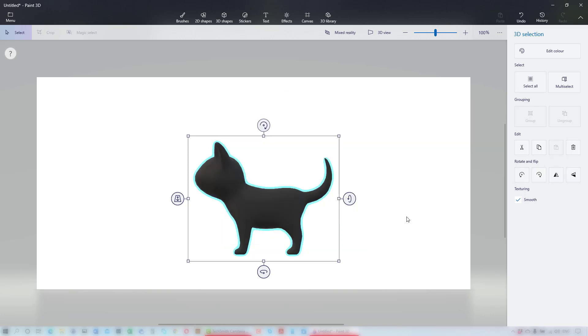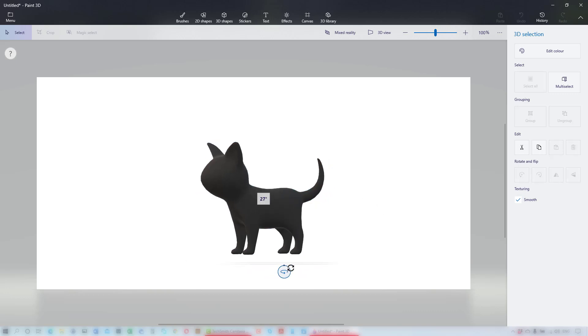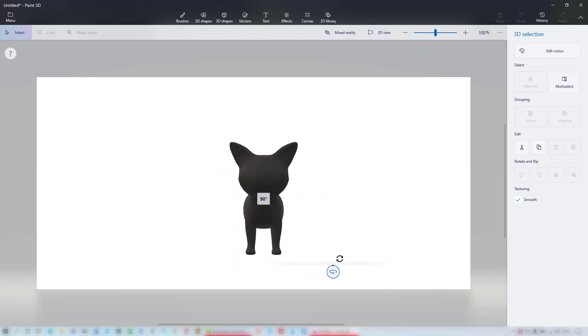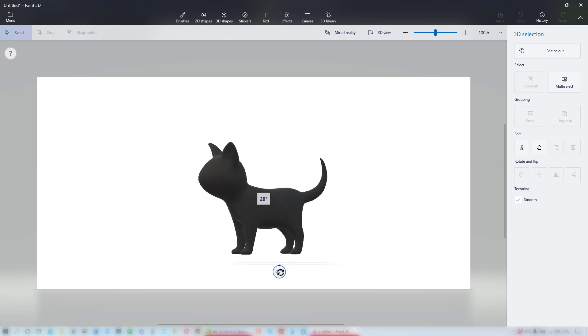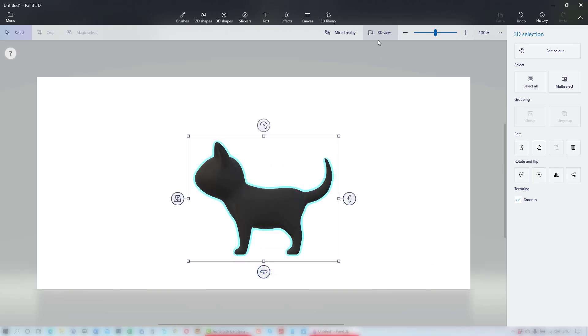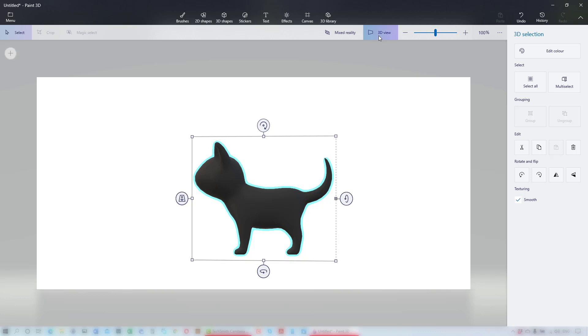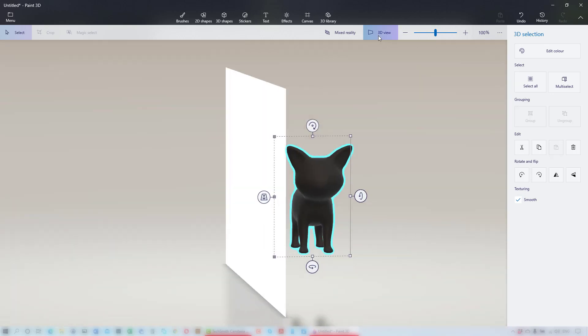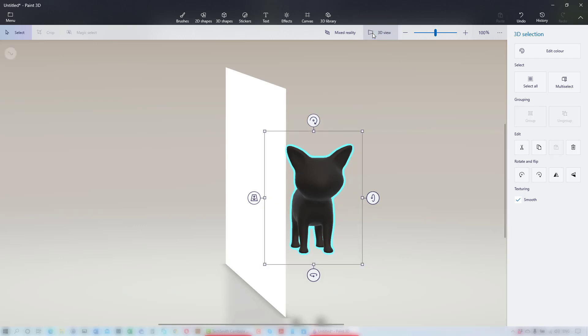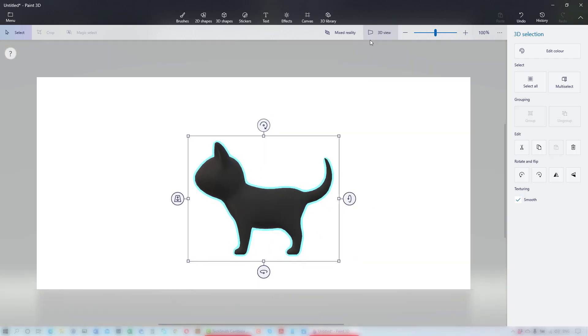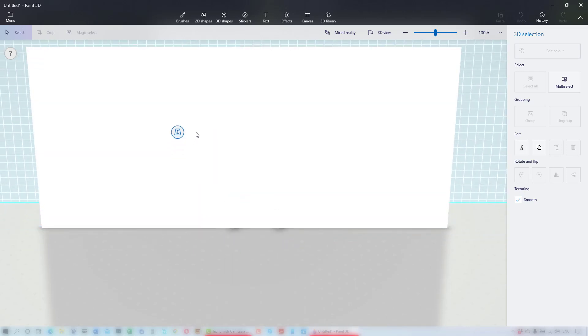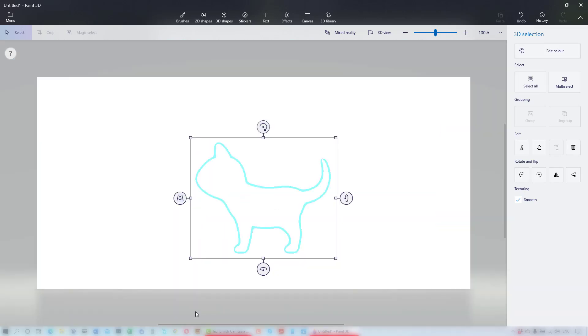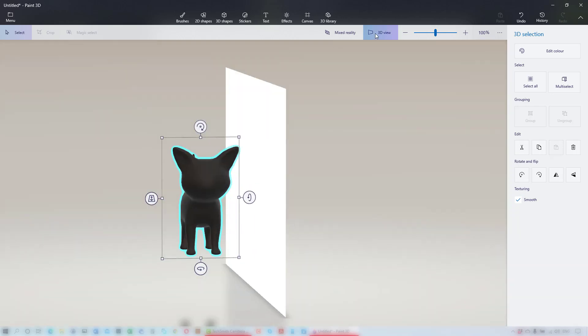It may appear two dimensional, but as I grab one of the rotate handles, you can see that it is a three dimensional object. If you click on the 3D view tool, you'll also see that it is in front of the canvas. Click on the 3D view tool again to go back to the 2D view. The handle on the left moves your object backward and forward along the Z or depth axis. And clicking on 3D view again shows the cat behind the canvas.